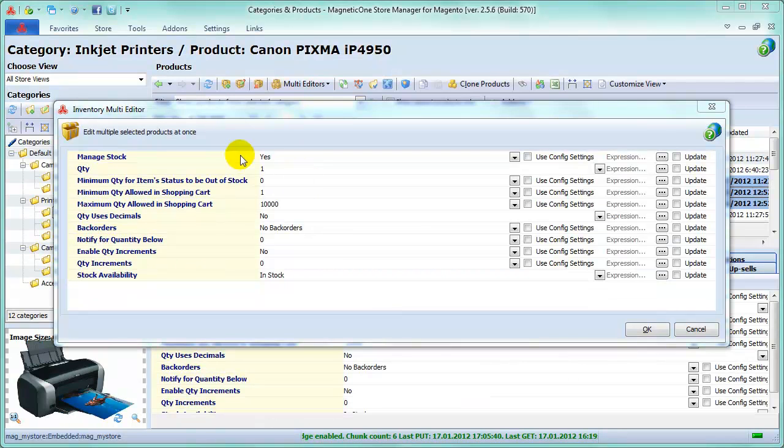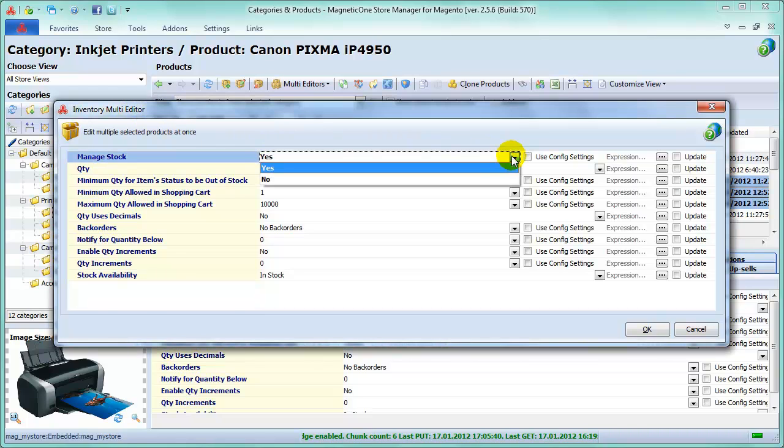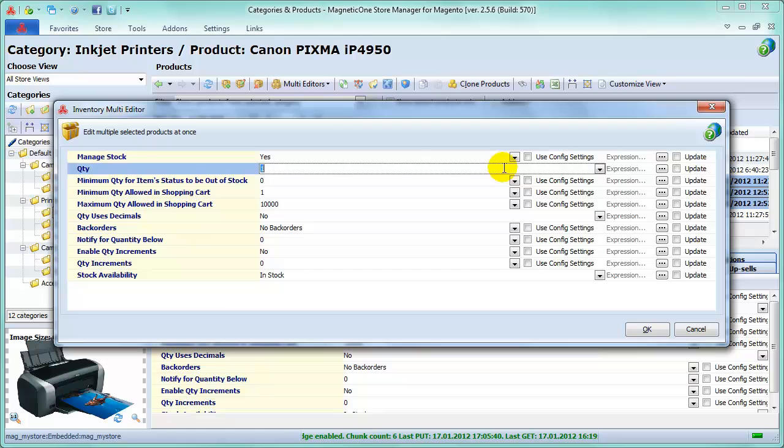Now in the window displayed, specify the following settings. Enable Manage Stock option. If value is set to Yes, inventory decrements as orders are placed. Now enter Quantity. This field is required.